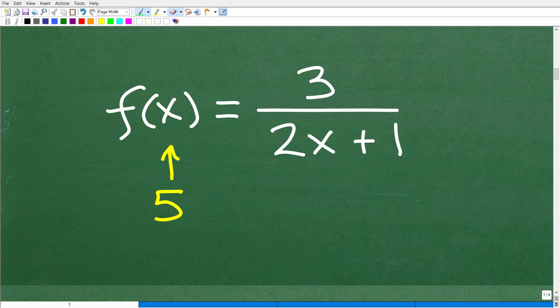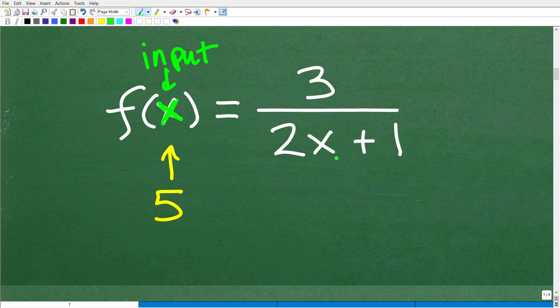Effectively, a function is a rule where we have an input. Whatever I input here — and this variable is x — I'm going to replace this x for whatever I plug into the function. A good model for a function is what we call a function machine. In this particular function f(x), we're going to plug 5 into the function machine and see what we get out.